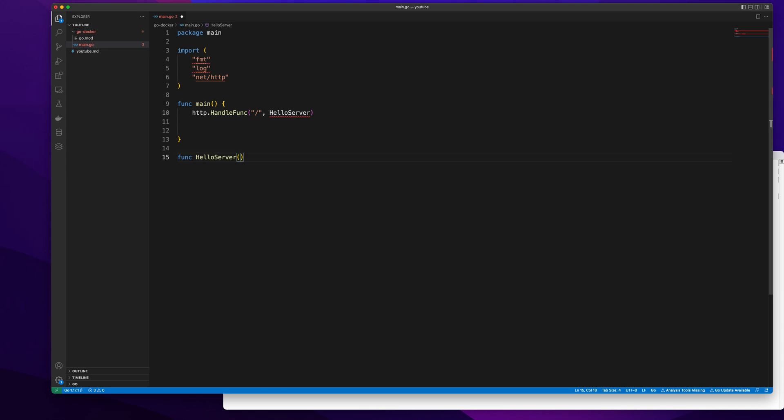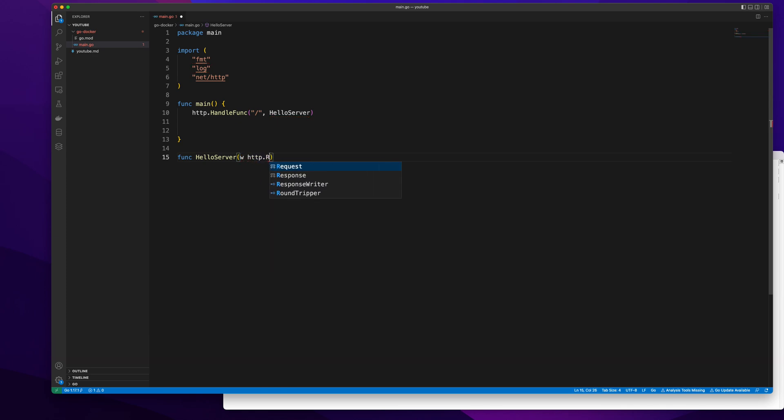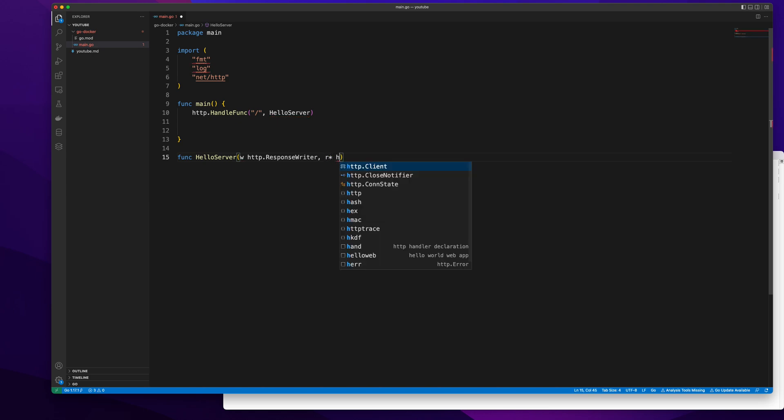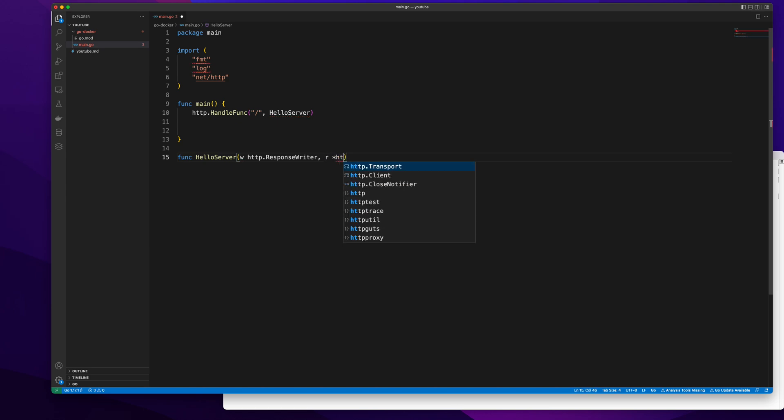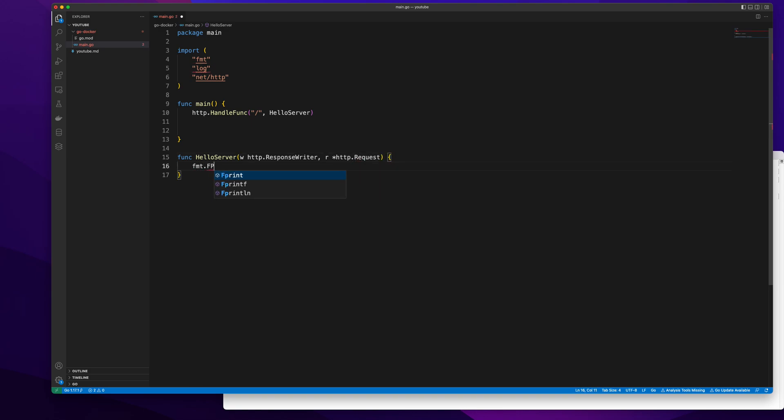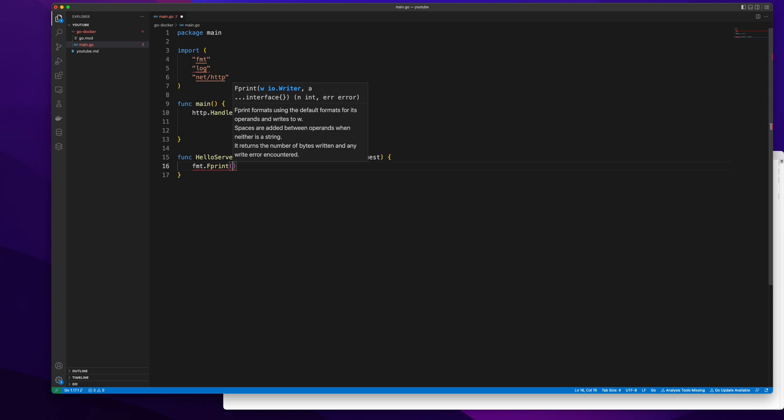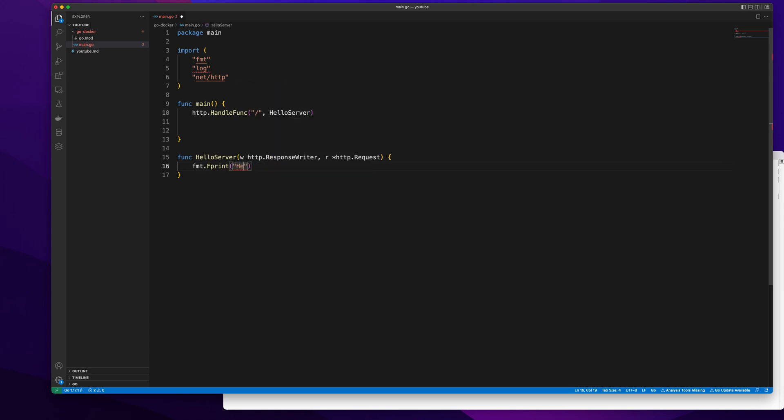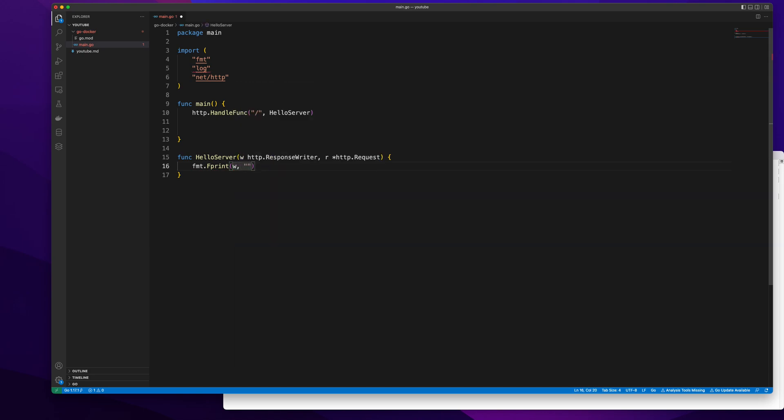Let me create this method hello server. It is going to take an http response writer and the request. And then I'm just going to do an fprint to the response writer and that is going to be hello.